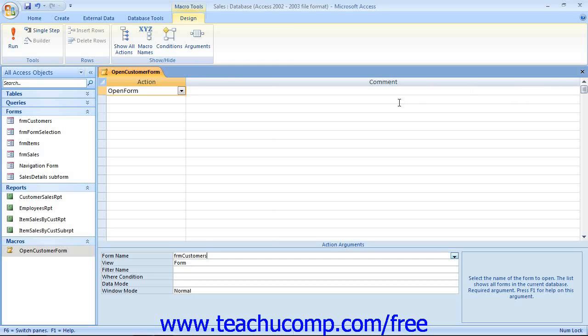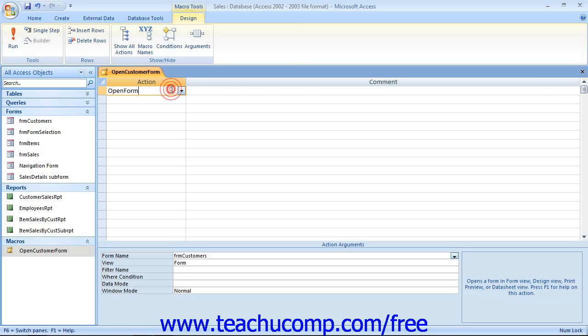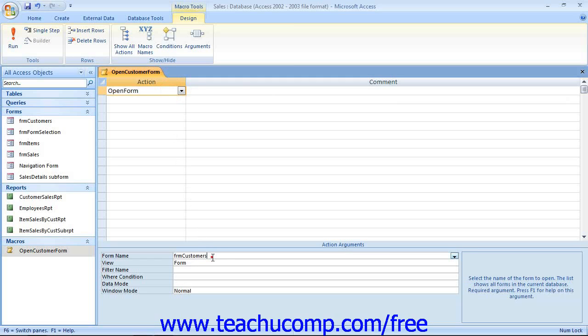When you write macros, you will need to know both the actions, what you want to do for each step in the macro, and the arguments, which are additional settings that specify more exactly what you want each action to do.